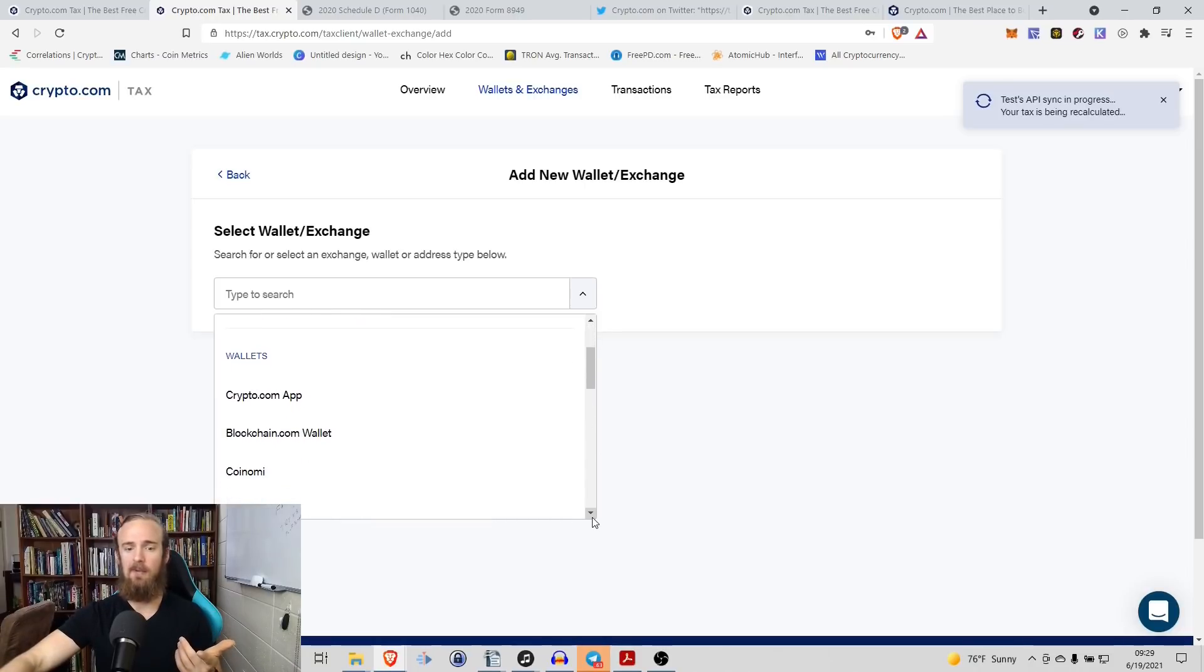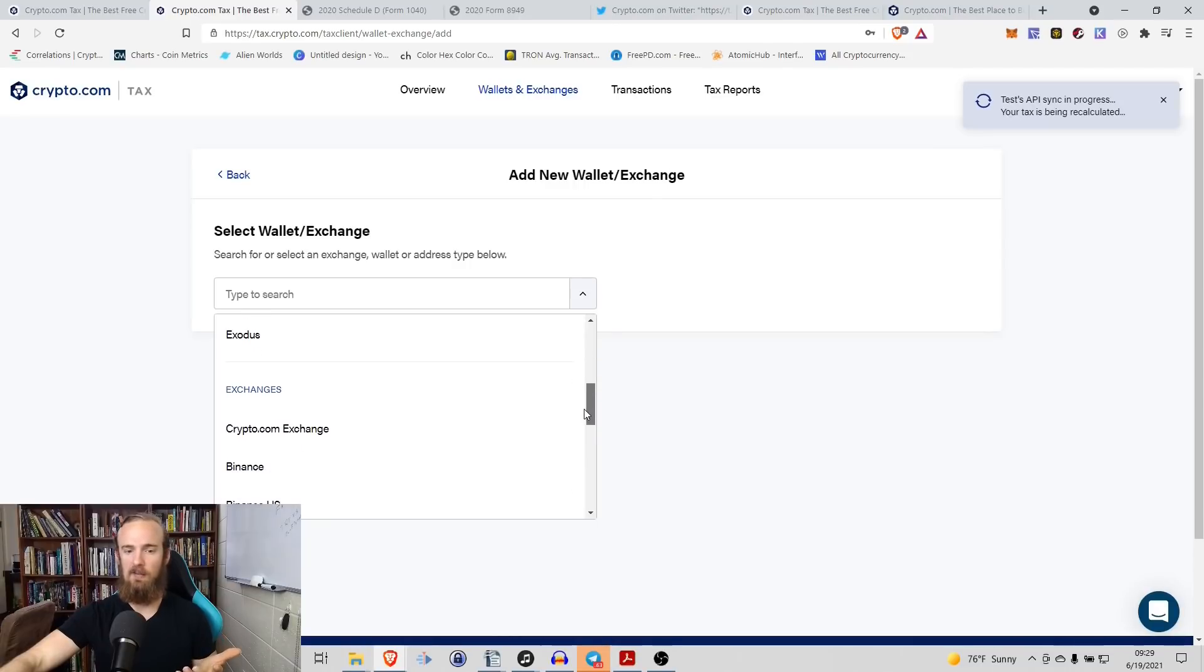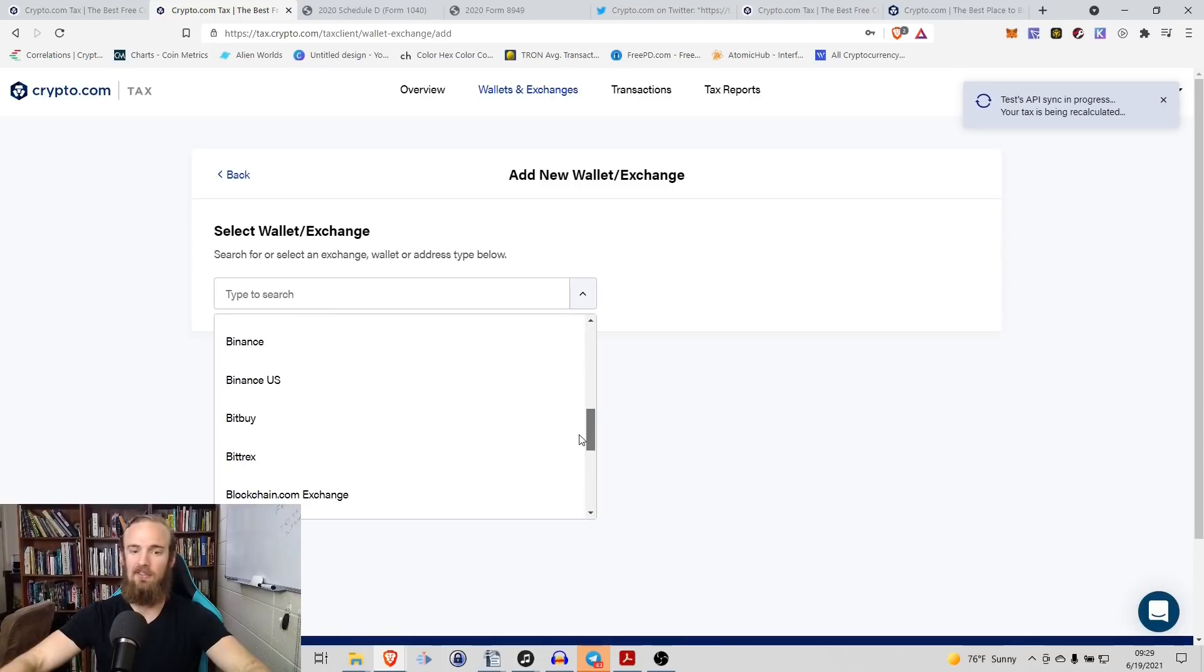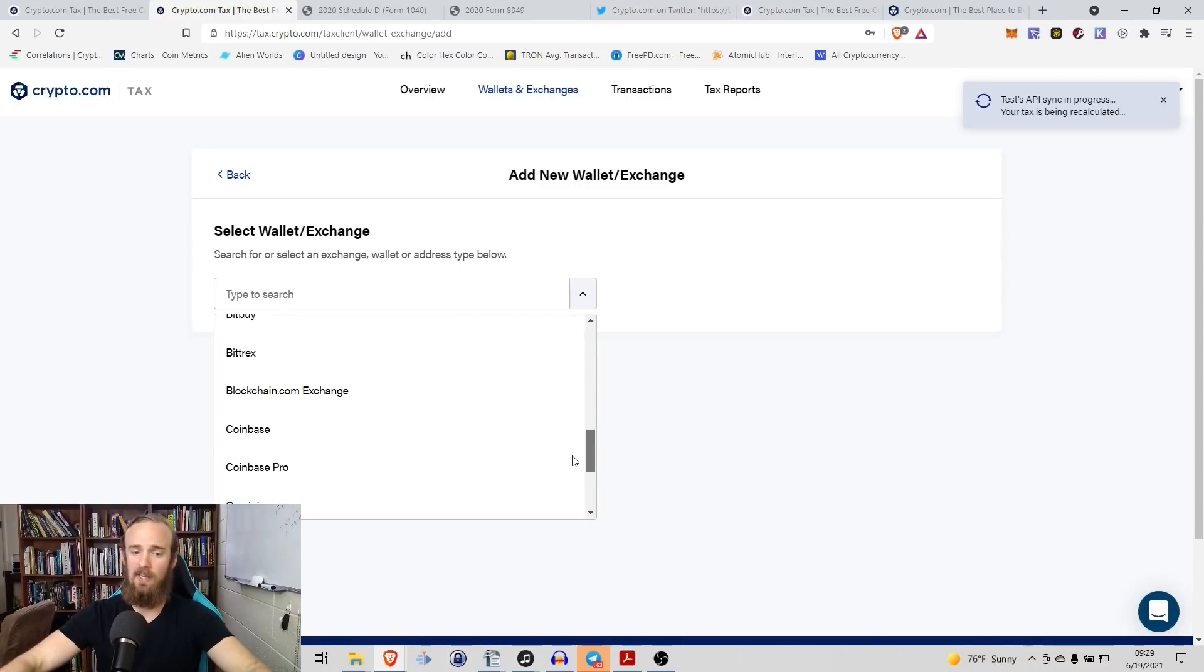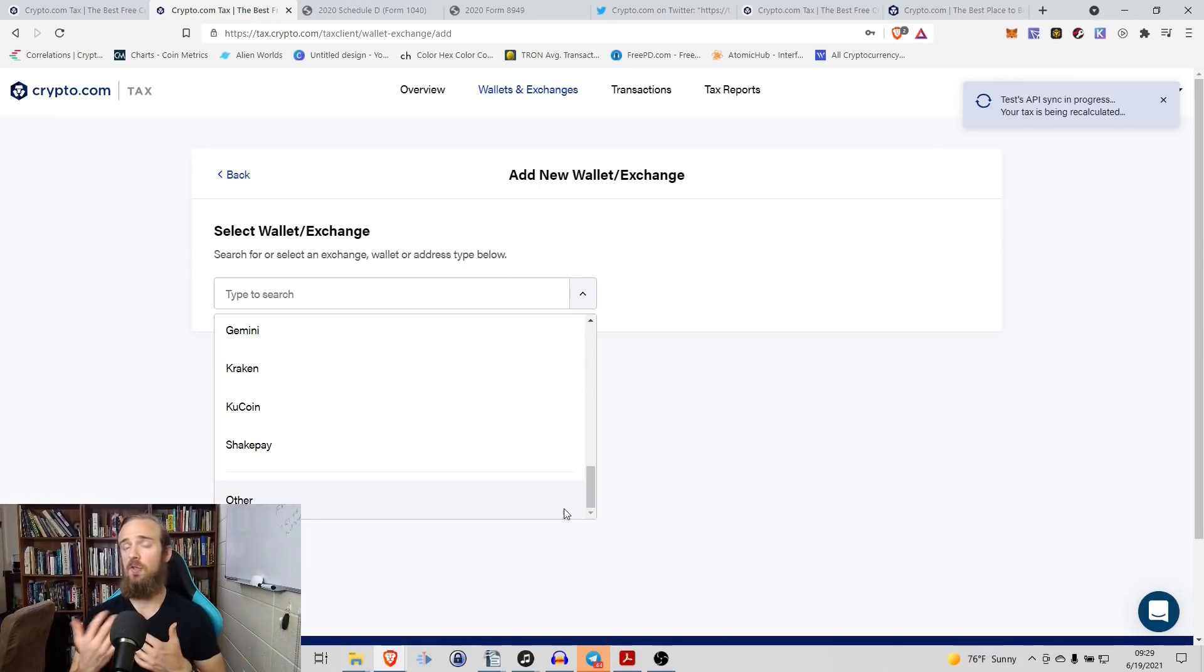So crypto.com app, blockchain.com wallet, Exodus, crypto.com exchange. Obviously, it's their own exchange. They'll have that. Binance, Binance US, Bitrex. That's one that I use. Coinbase, Coinbase Pro, Kraken. So a lot of different exchanges here for you. You can easily find the one that works for you.